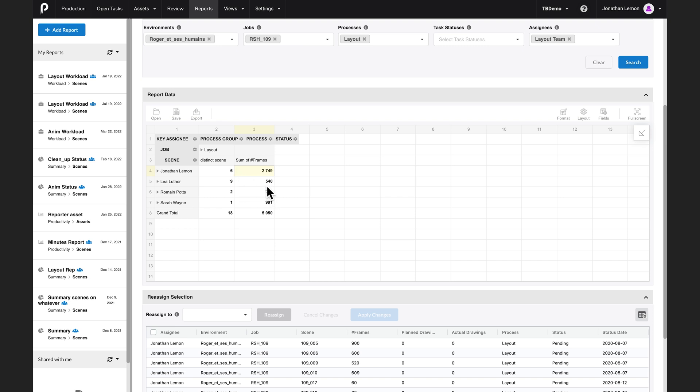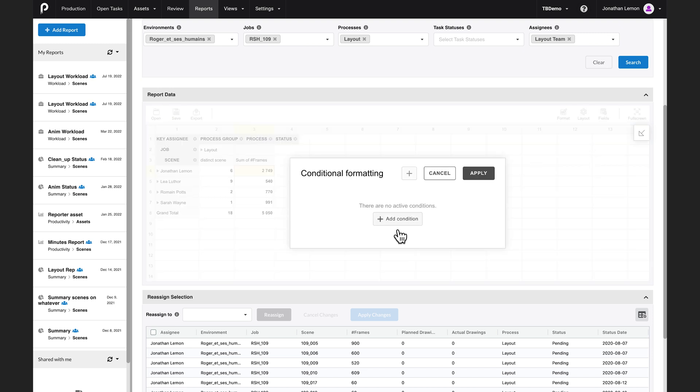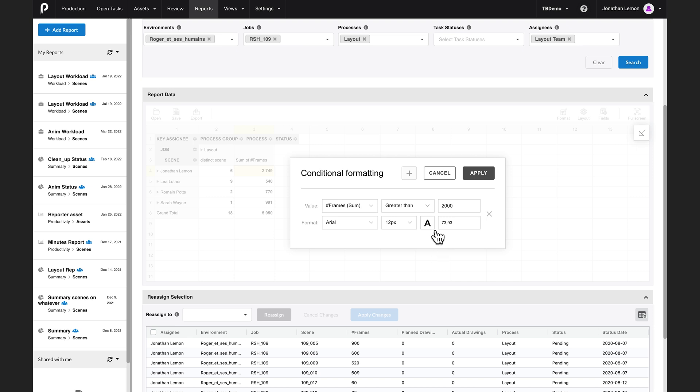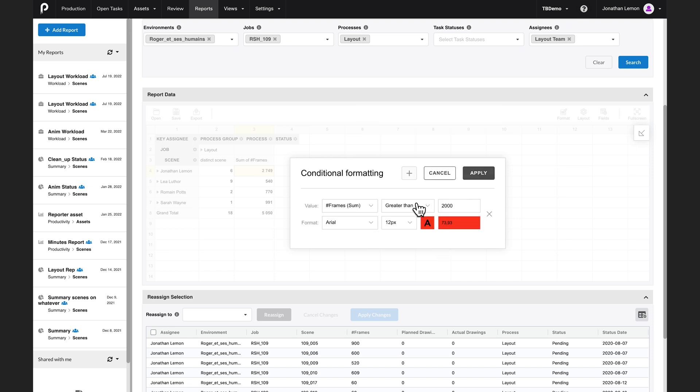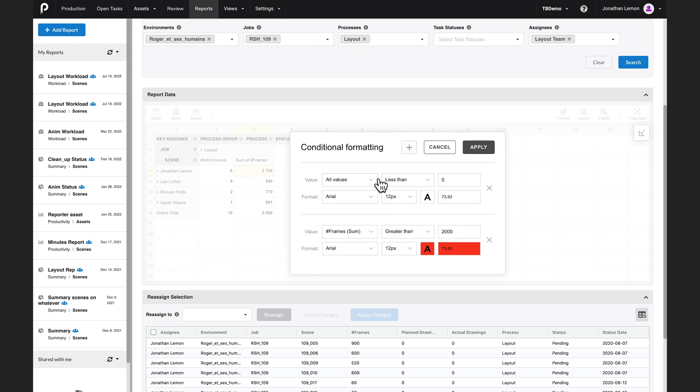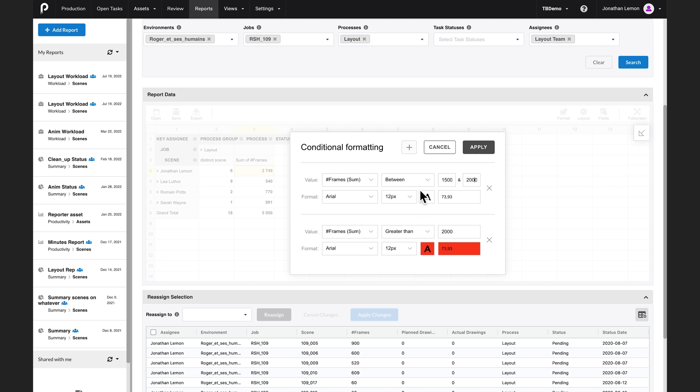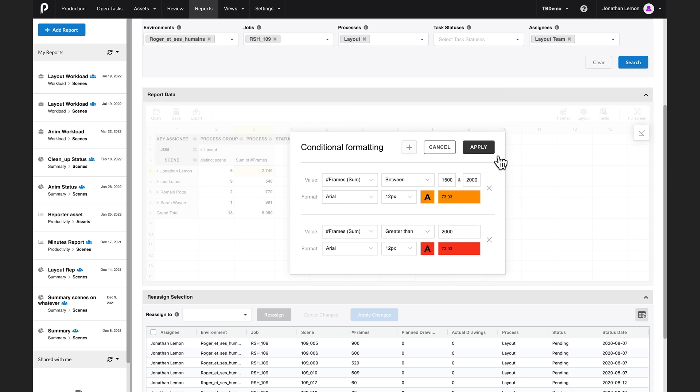I will make it even more clear. Let's use something called conditional formatting. I'm going to say that when the number of frames is greater than 2000, then highlight this in red. And maybe another one where the number of frames is between 1500 and 2000, then give it to me in orange. Excellent. Let's see. Oh, okay. Now that's clear. I can see that Jonathan has too much work.